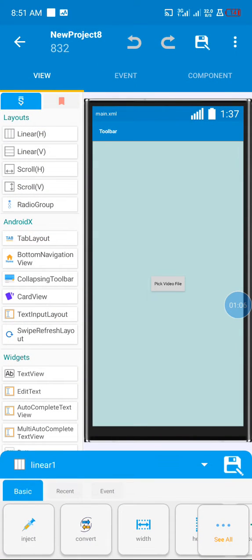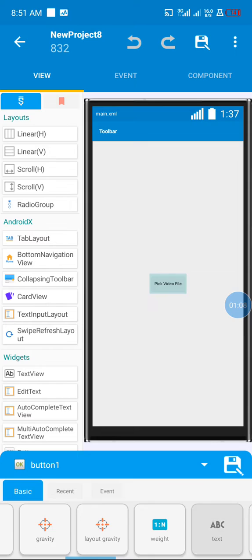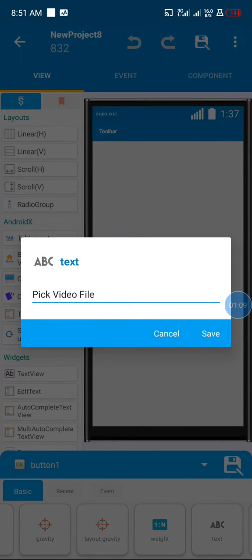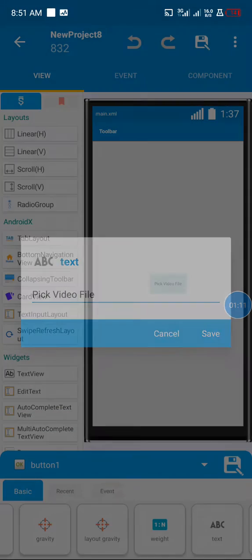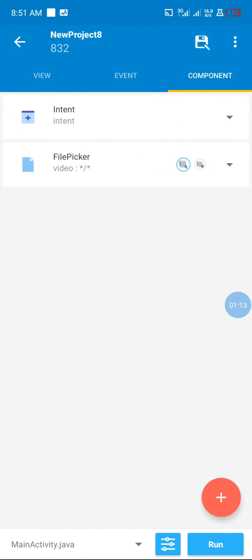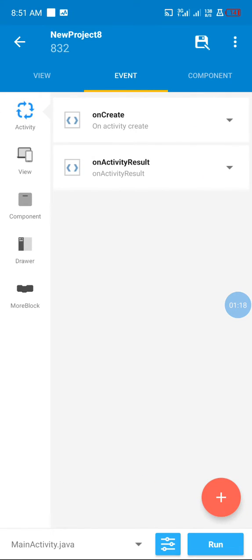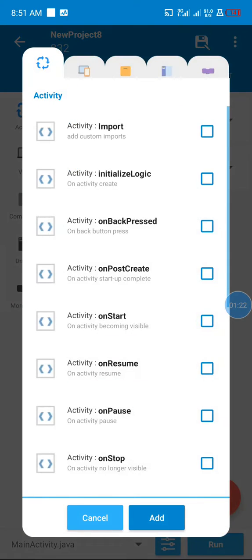First thing I did is add my button with the text 'Pick Video File'. I created a video file picker component and added my own activity results by clicking on this button.